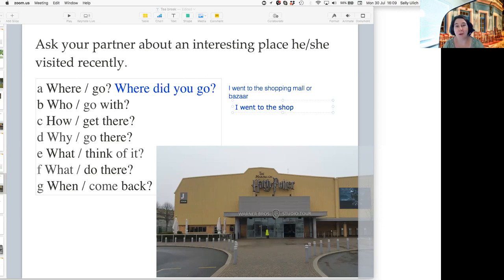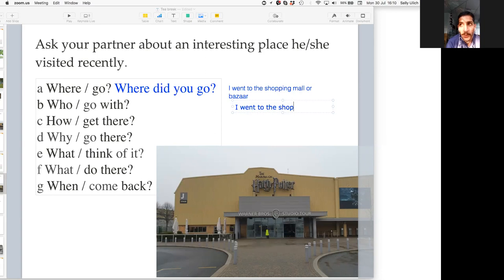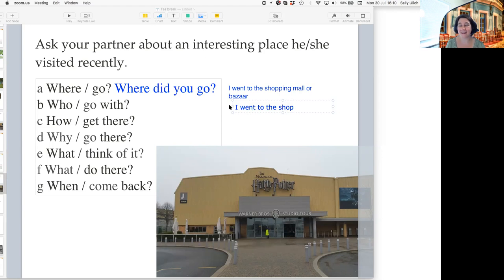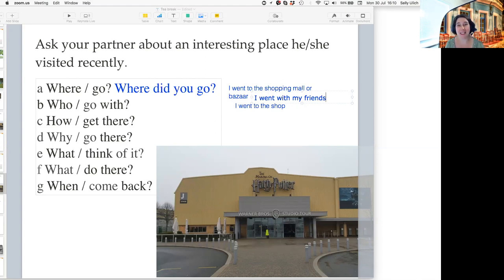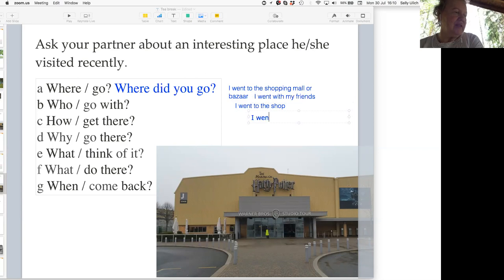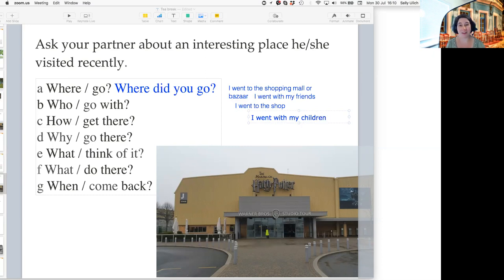Sahib, who did you go with? Did you go with somebody? I went with my friends. Brilliant, that's really good. So: 'I went with my friend or friends.' Lena, who did you go with? I went with my children. Perfect. Because the question says 'Who did you go with?' — 'I went with my children, with my friend, with my sister.'